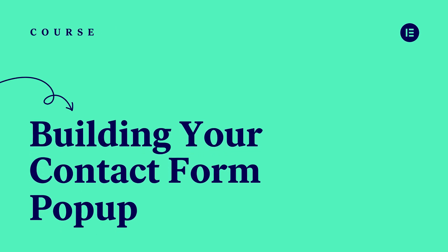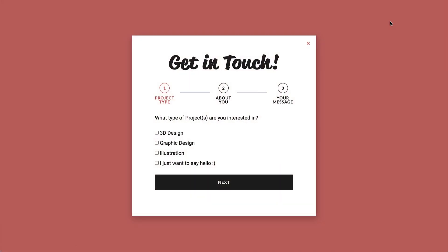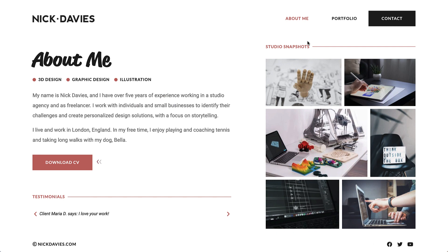The last part on our website is the contact form pop-up, which we will set to open upon clicking the contact button in the header. So let's go to the pop-up builder and make a start.